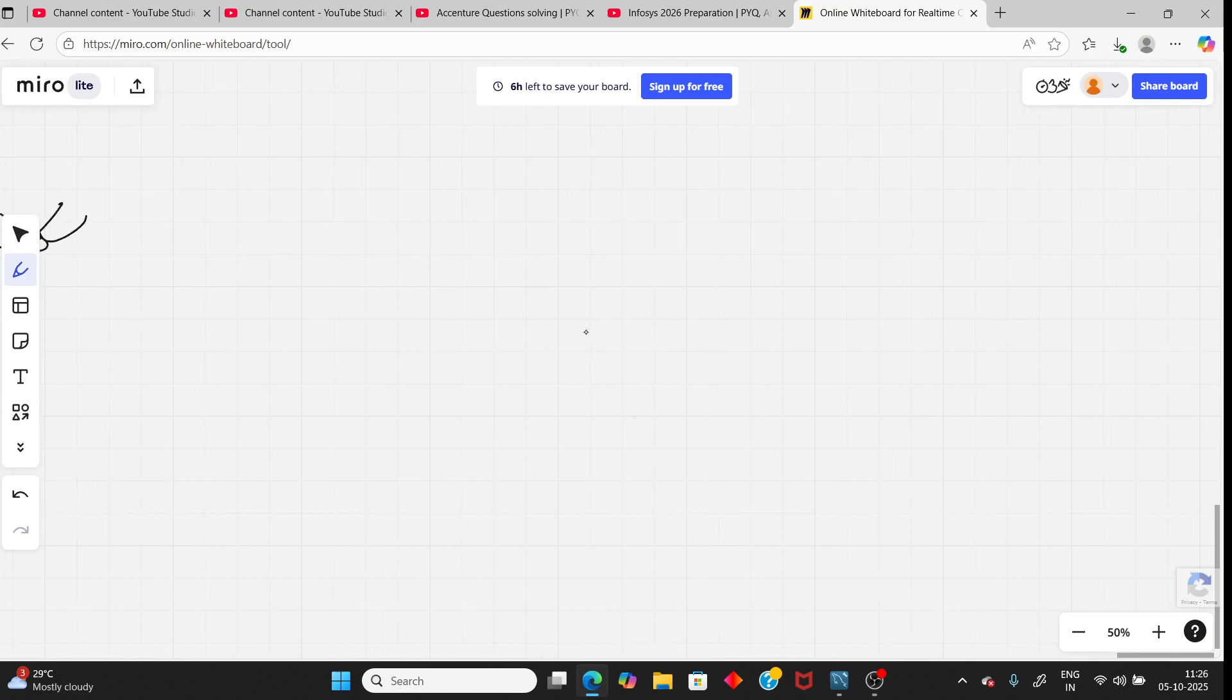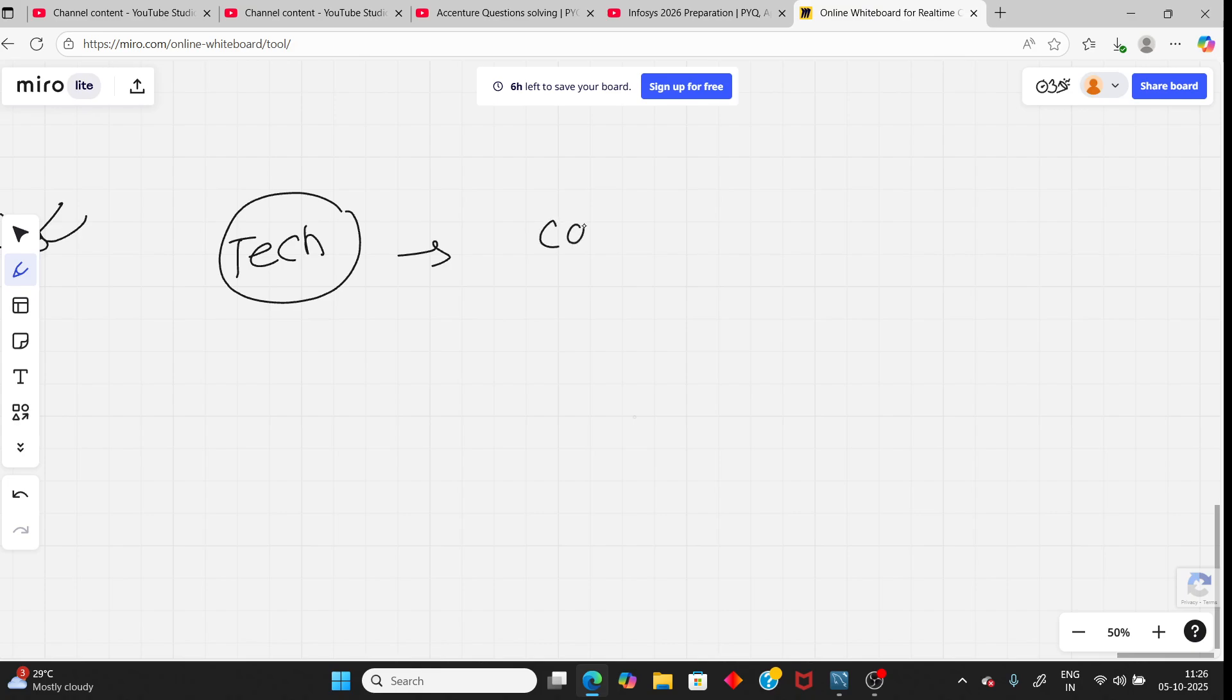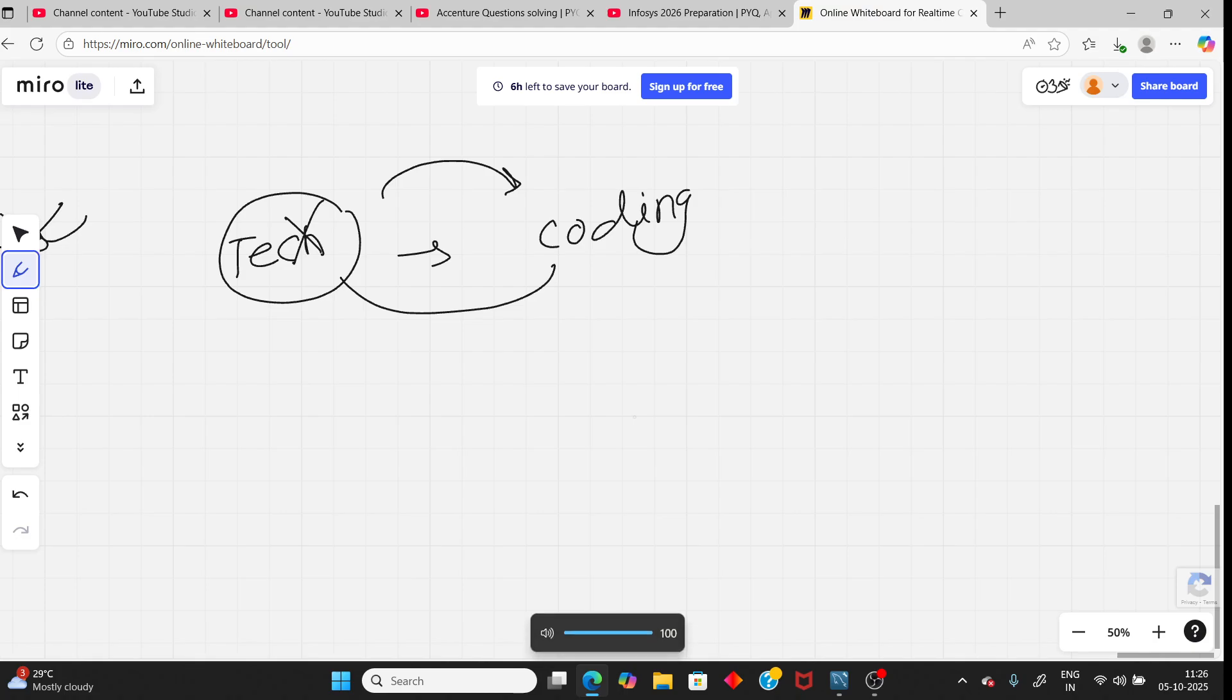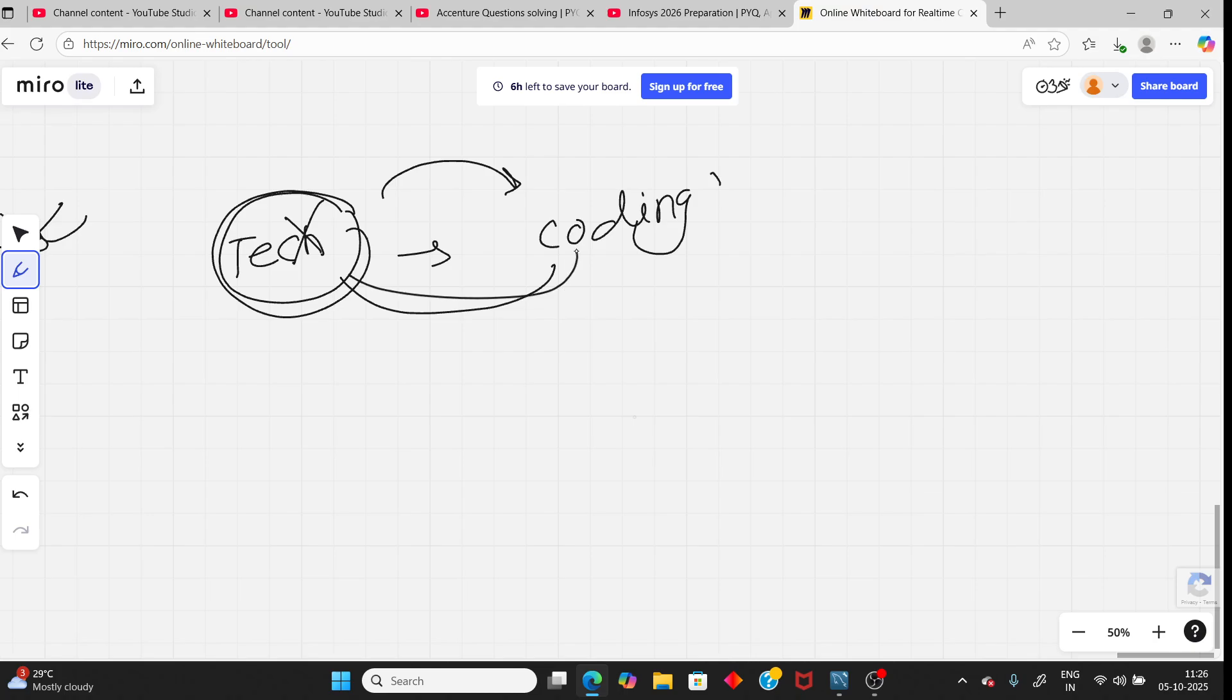Moving to the next. Once you clear the technical round, now you will be eligible for the coding assessment. But you need to clear the technical. Without clearing, you're not eligible. If not clear, you will not get interview also. Got it? So you need to clear the technical round, then you will be eligible for coding round.